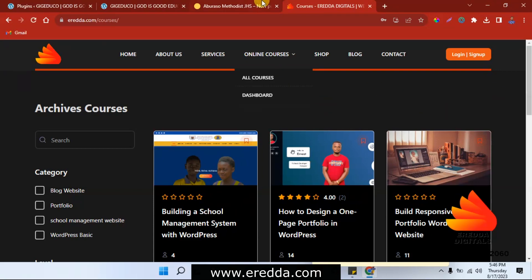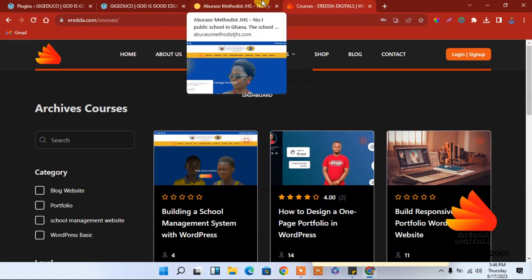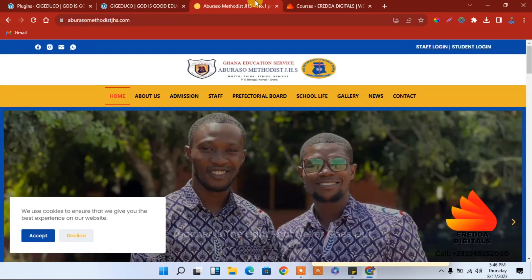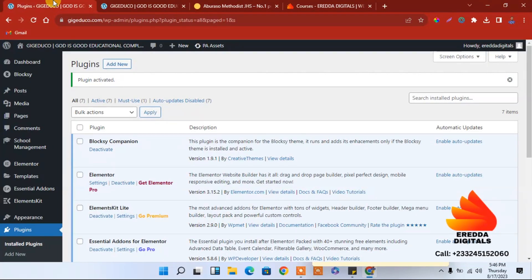Let's proceed to why we are here. This is the kind of website that we are going to design — you already know that from the intro video. I have already logged in to the website that we are working on. In the last video, we learned about how to get and install the school management system plugin.